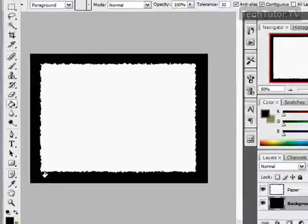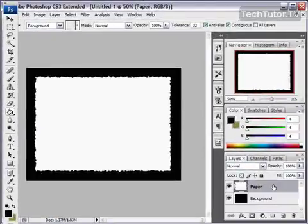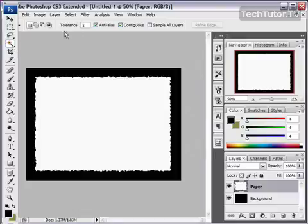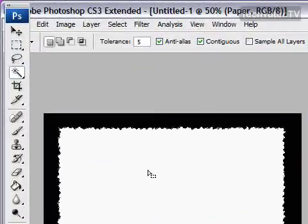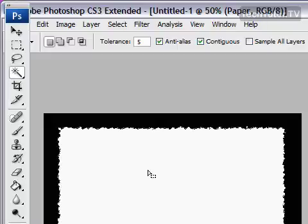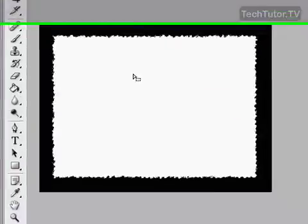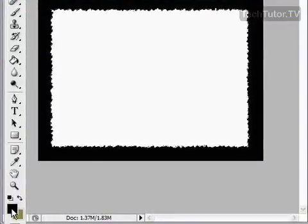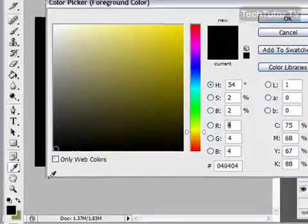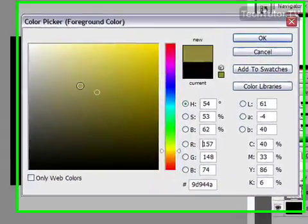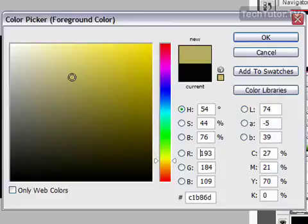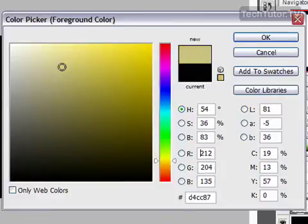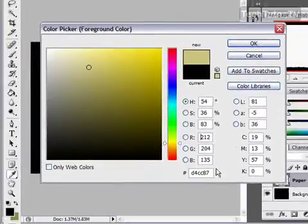So go ahead and select your paper layer. Then go back to your magic wand tool. Keep those same settings. Click on your white area, because we want to apply these changes just to our torn paper area. Now click on your foreground color, and you want to choose a color of parchment paper. Choose a light to medium color, and this is really whatever color you think looks good.